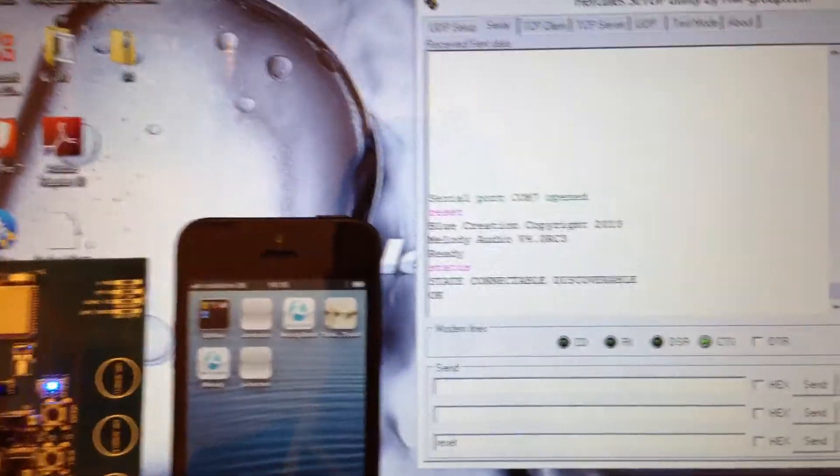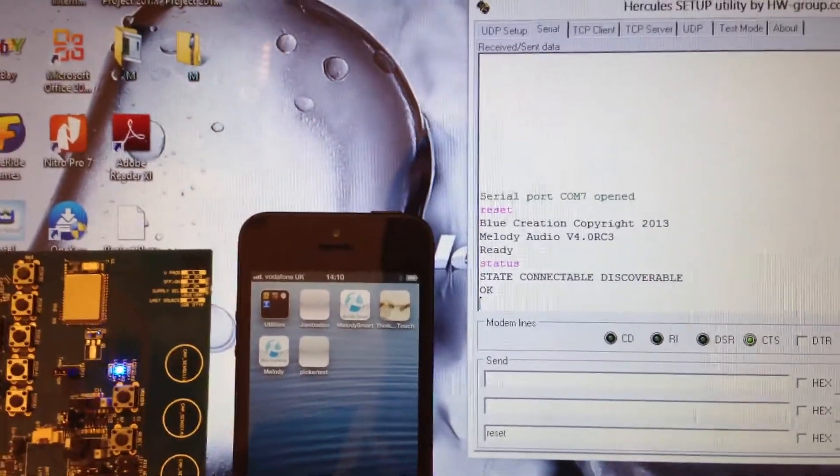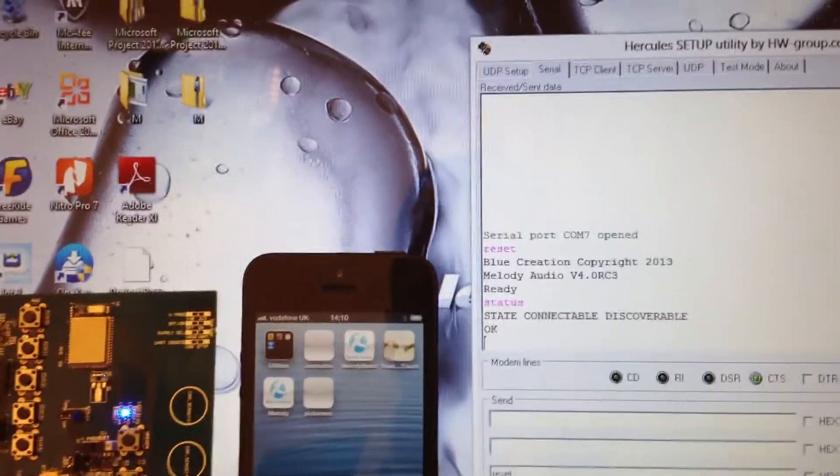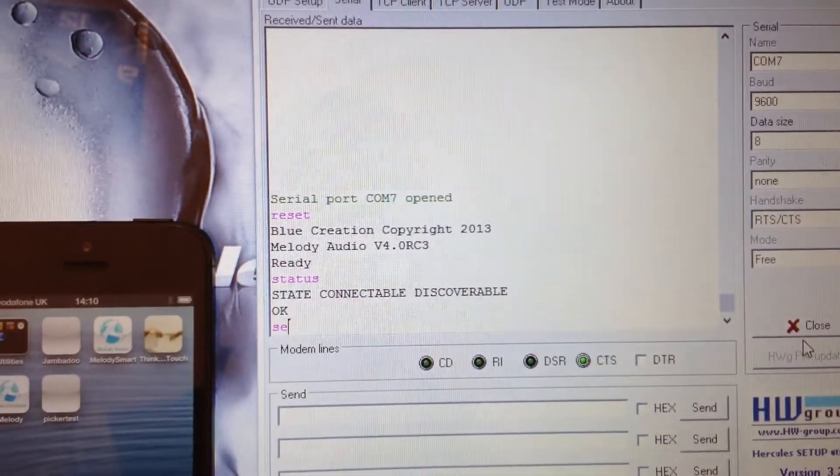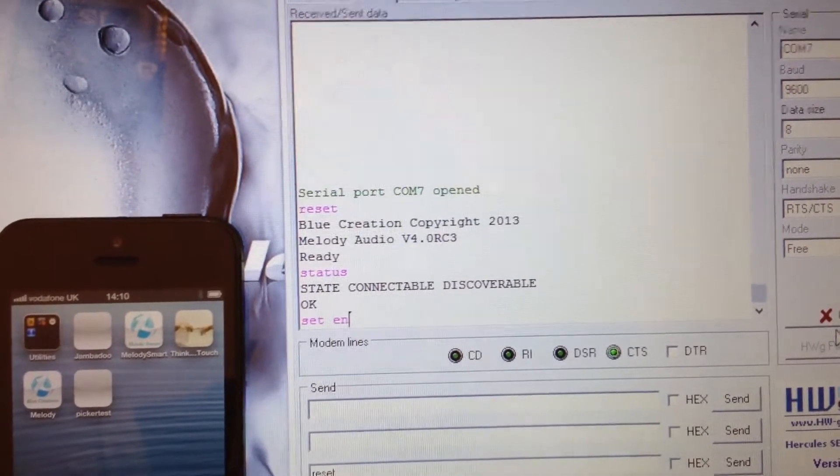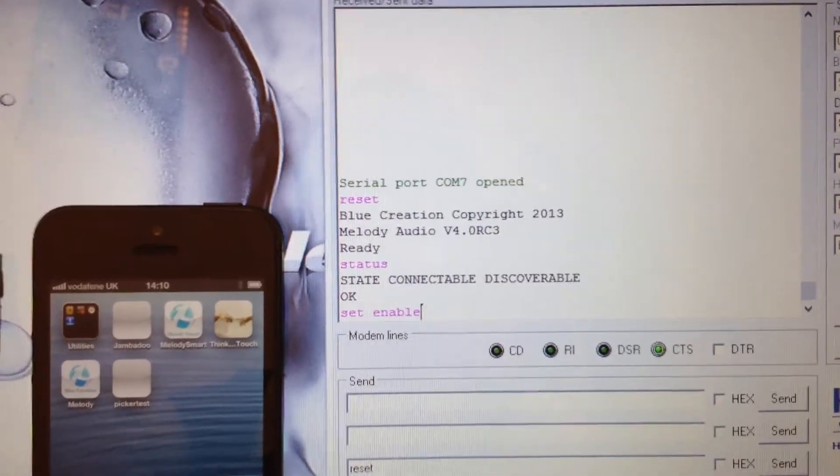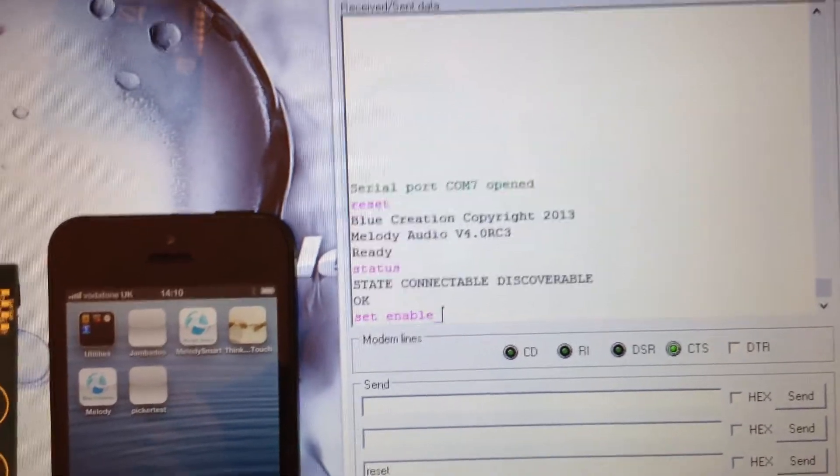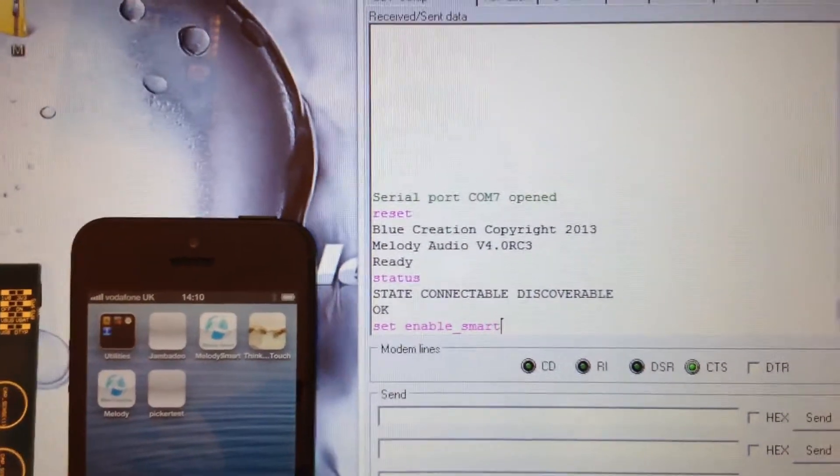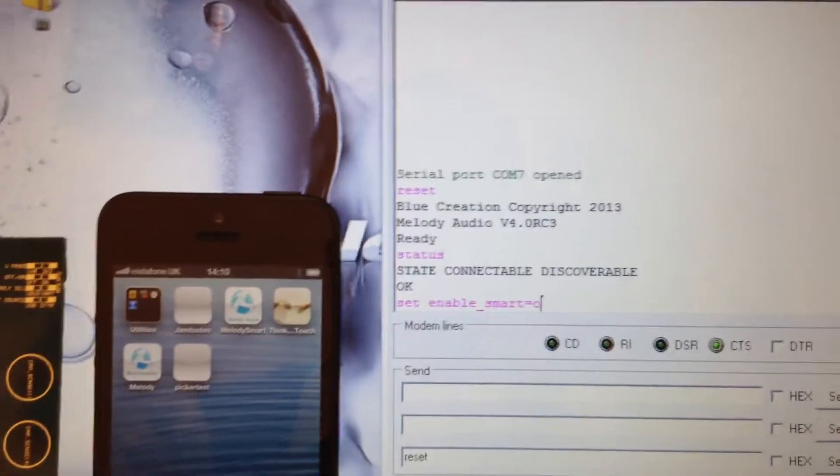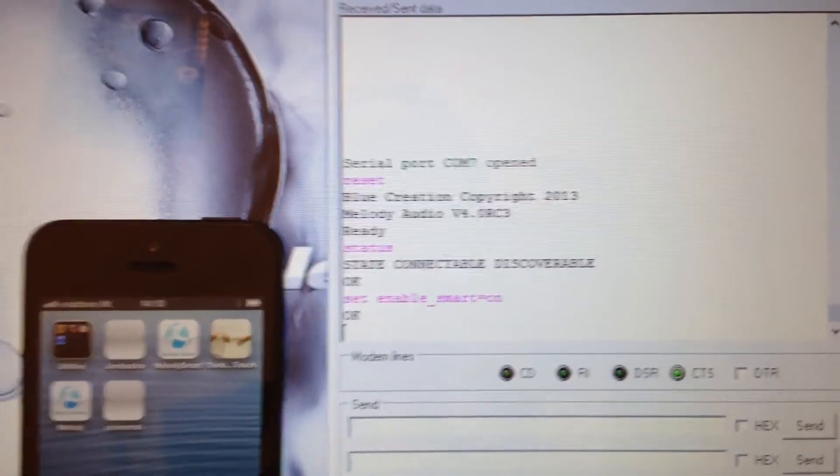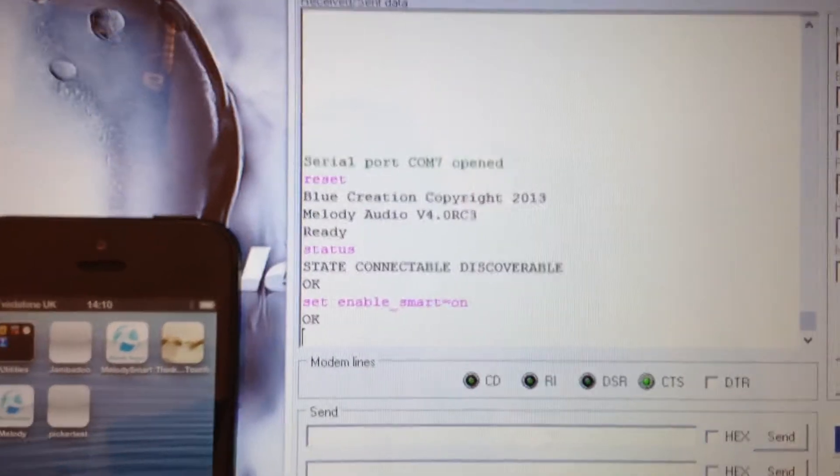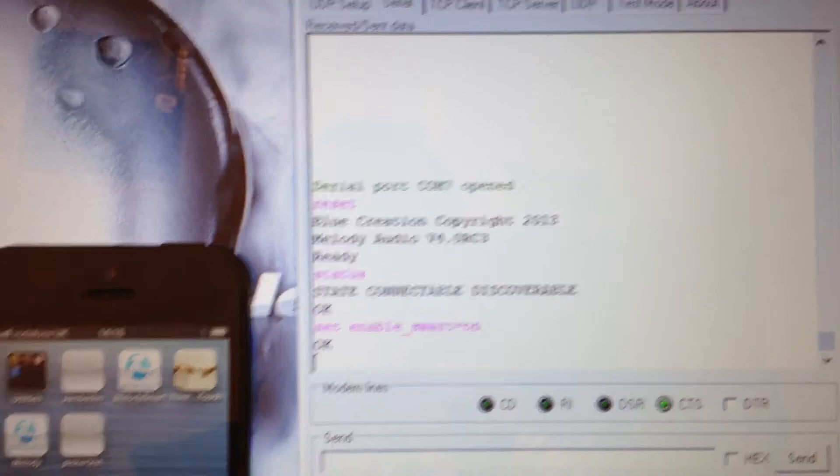In order to use the BLE mode, the following set of commands is required. First of all, enabling smart mode. This command can be set as default once the write command is used.